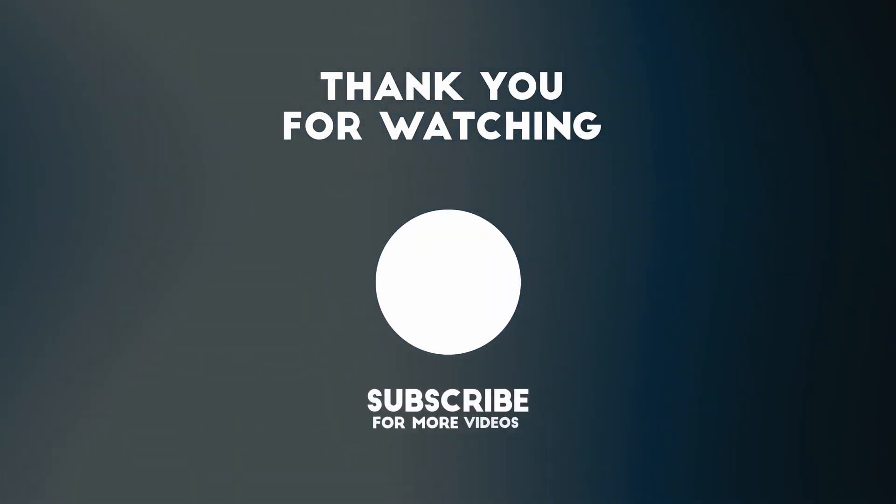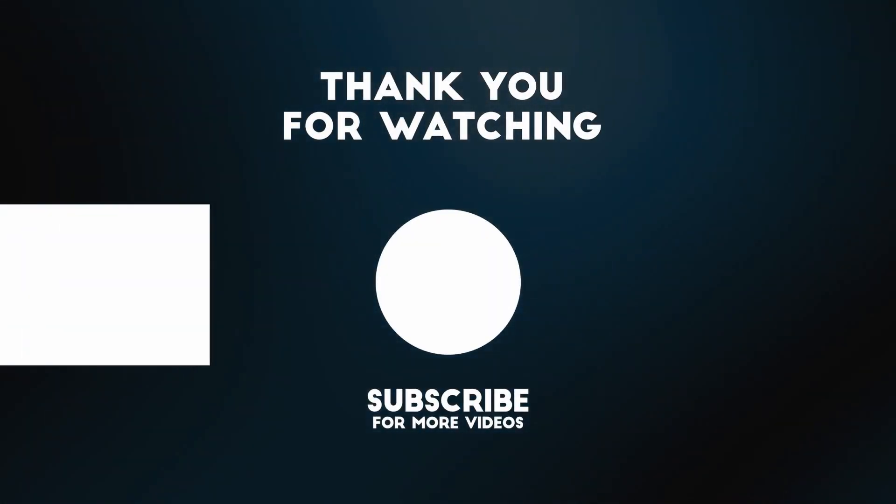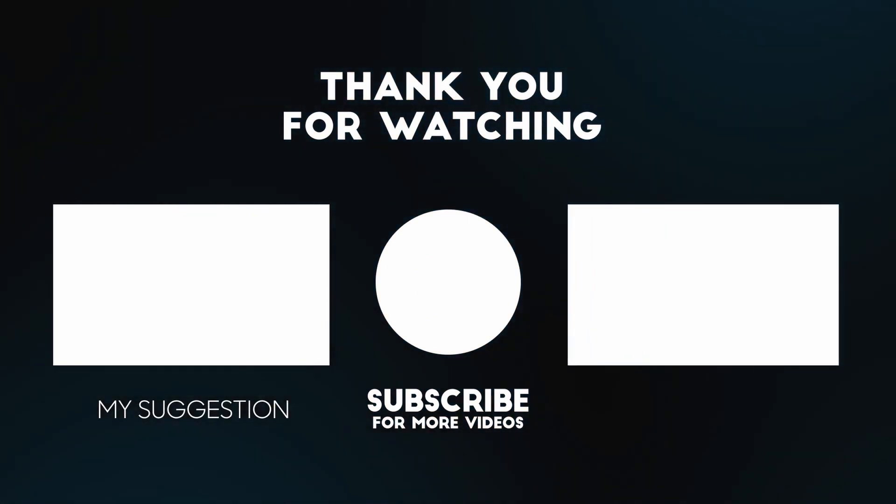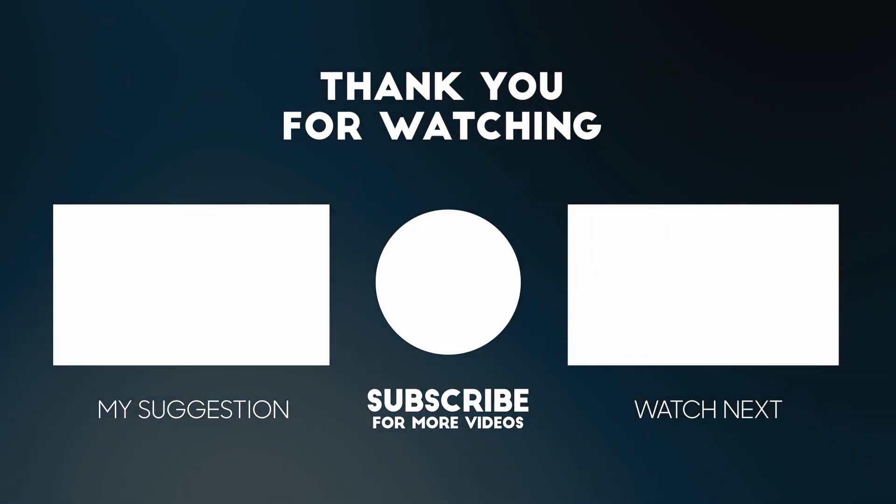Thank you guys for watching. Please subscribe, enable notifications, and we will see you in the next one.